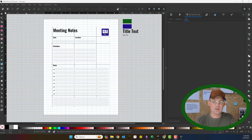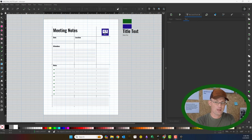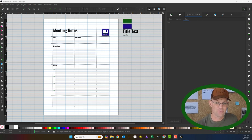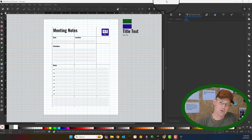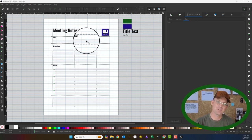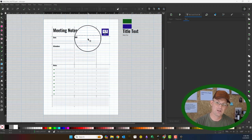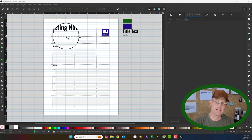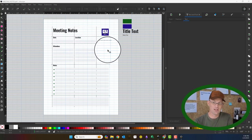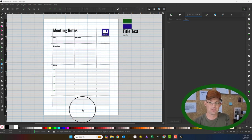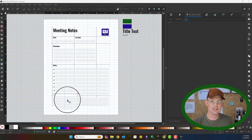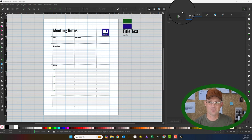In the last video, we laid out our form. You can see I made a couple changes to the form. I just added a section here for the date and location of the meeting. I thought that was important, and then cleaned up my layout lines a little bit.